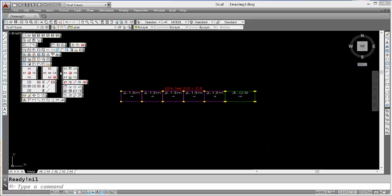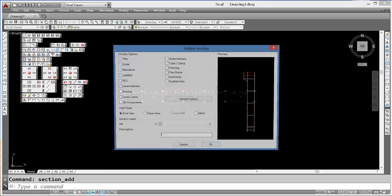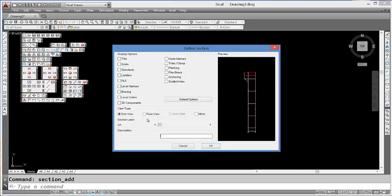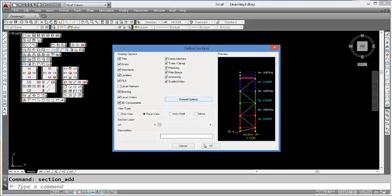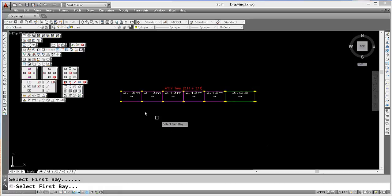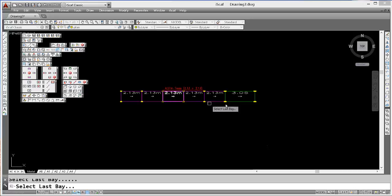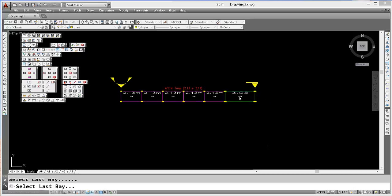I can now create a section marker based on a face view to represent and show us the side view of this elevation. It's prompting for the first bay and then the last bay.